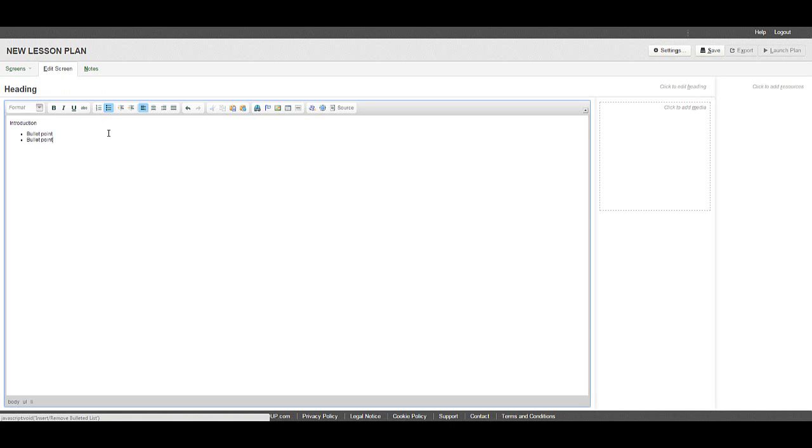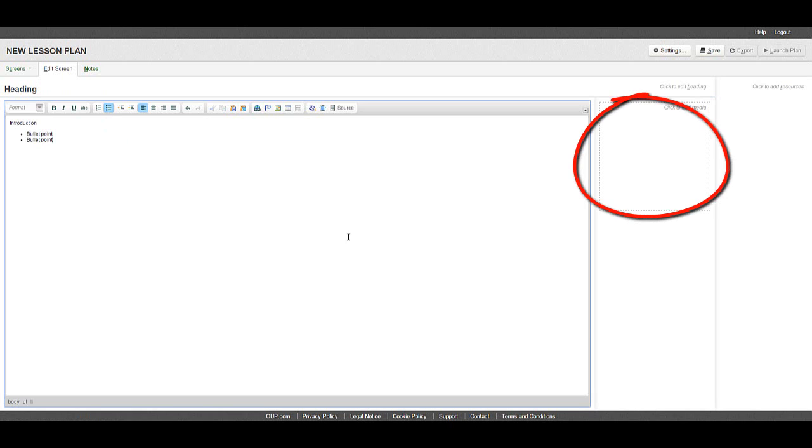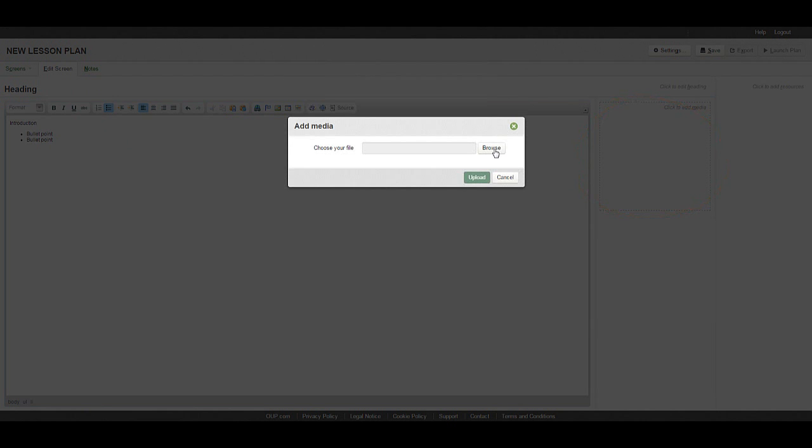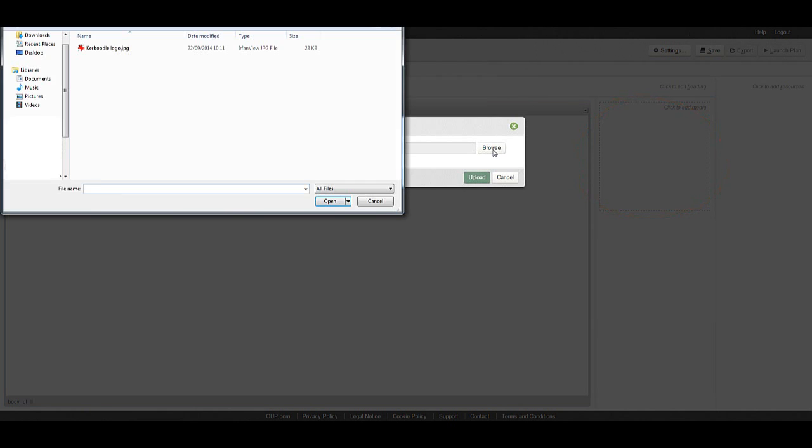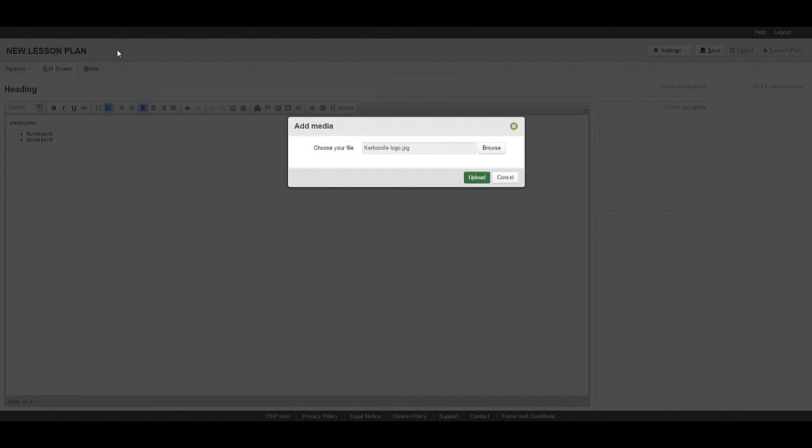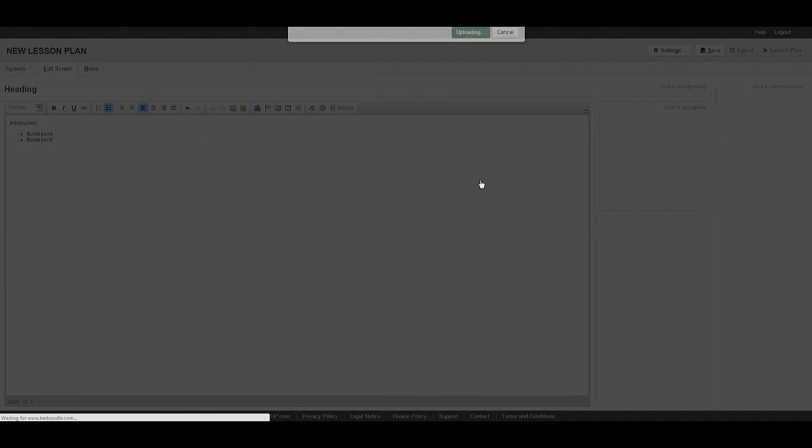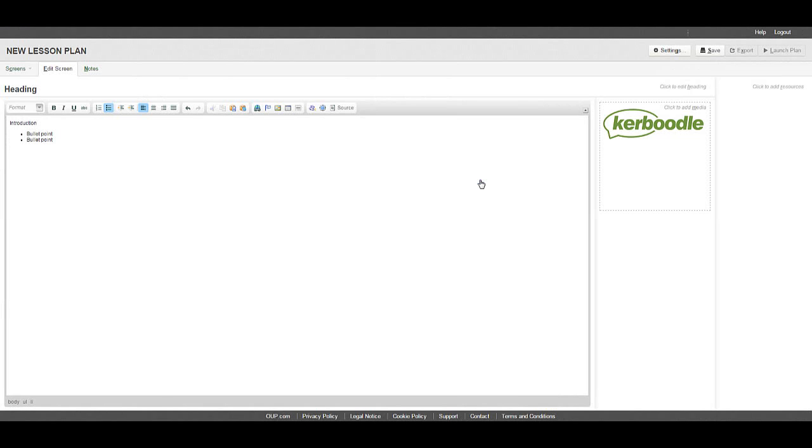The area marked by a dotted line is for images. Clicking on the area will allow you to browse your network for your file. Click upload to add it to your plan.